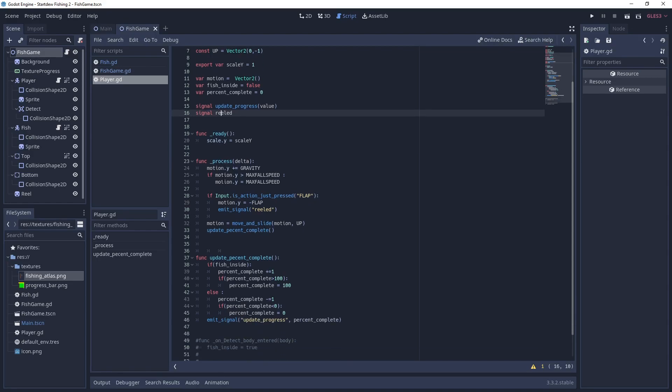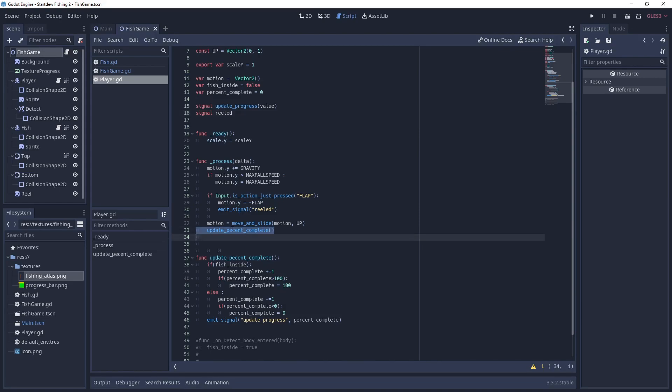And then the progress, all it's doing is as it's falling down just like in Flappy Bird. It's saying if you're not clicking on it, it goes down. If you are clicking on it, it goes up. And if you are clicking on it, it's emitting a signal that you're reeling the reel in. And then once you have that motion, then you're moving and sliding to that motion.